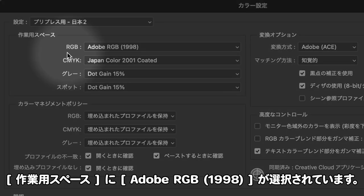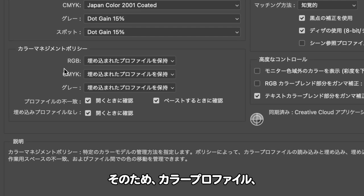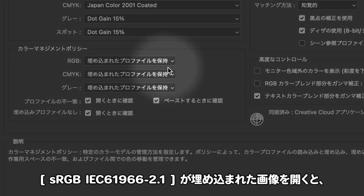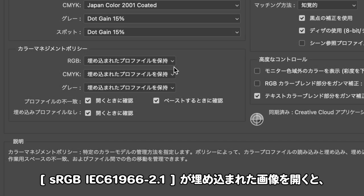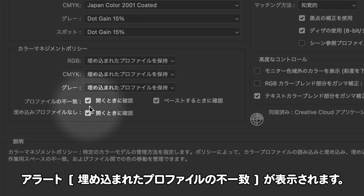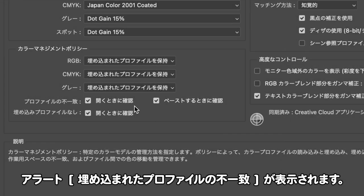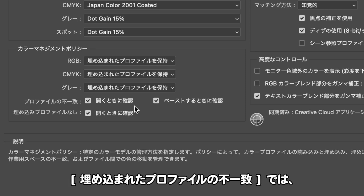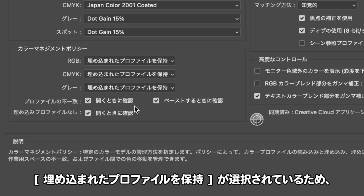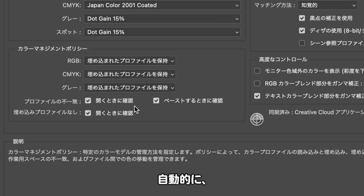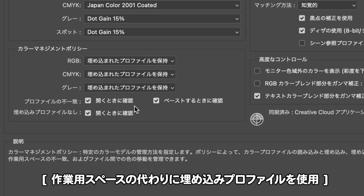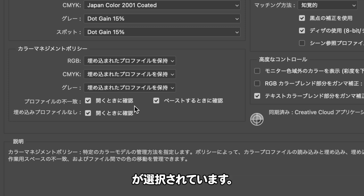アラート「埋め込まれたプロファイルの不一致」の初期設定は、現在設定しているPhotoshopのカラー設定が反映されます。作例の場合、カラー設定で作業用スペースにAdobe RGBが選択されています。そのため、カラープロファイルSRGBが埋め込まれた画像を開くと、アラートが表示されます。カラー設定で「埋め込まれたプロファイルを保持」が選択されているため、自動的に「作業用スペースの代わりに埋め込みプロファイルを使用」が選択されています。